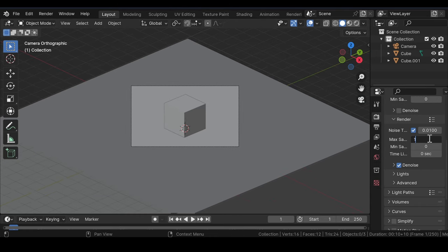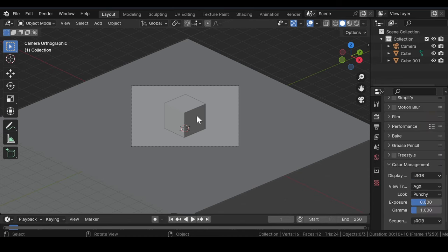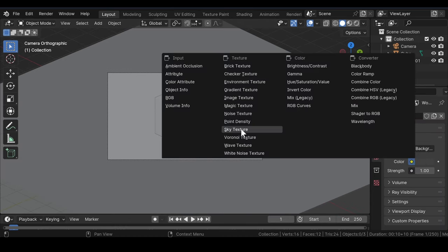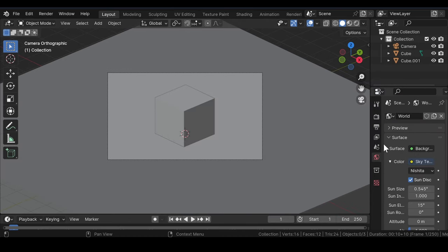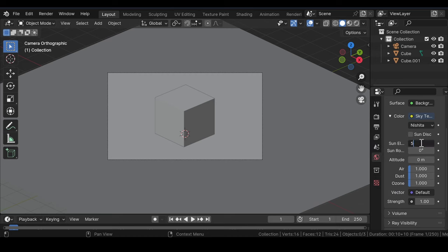Under Color Management, change the look to Punchy. Then go to World Properties and add a Sky Texture. Get rid of that sun disk as we don't need it. Change the sun elevation and sun rotation values.